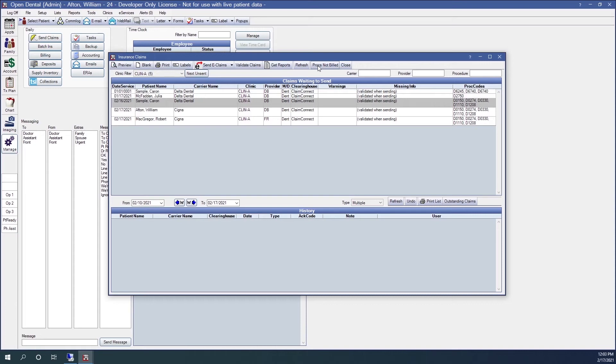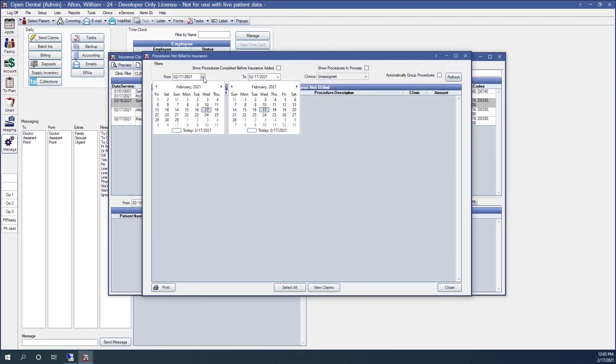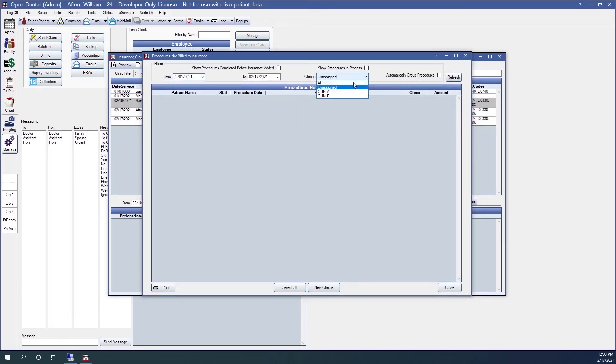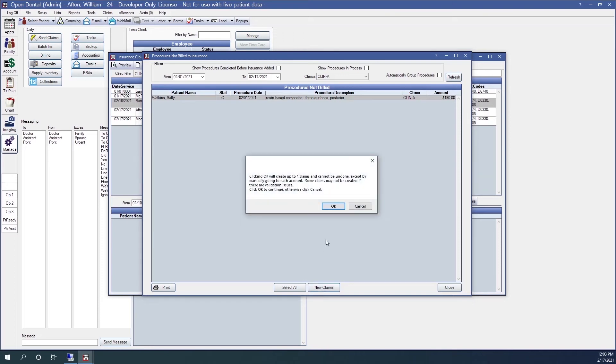If you're in the insurance claims window here, if you click the procedures not billed, you may have to specify a date range and a clinic. If you click refresh, I can find procedures that have not yet been billed to insurance. If I highlight these, I can automatically create claims for them.